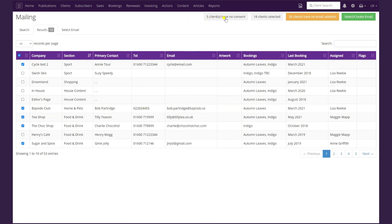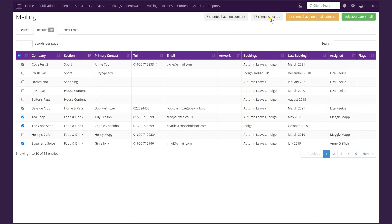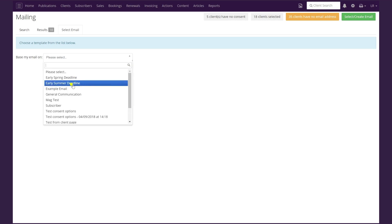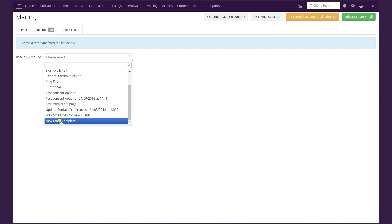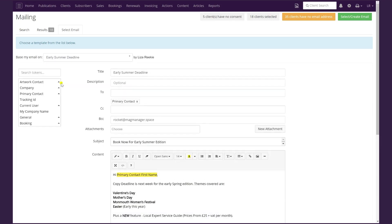Once you've made your choices, click Search and it'll bring up the list of clients. Along the top you can see five clients have no consent to send marketing — click there to see their names as a reference. It also tells us that 18 clients are selected and that 35 on the list have no email address. To go ahead and create your email from the 18 selected, simply click the green Select / Create Email button. Then base your email on a previous template — in this case the Early Summer Deadline — or create it from scratch using the New Email Template option.